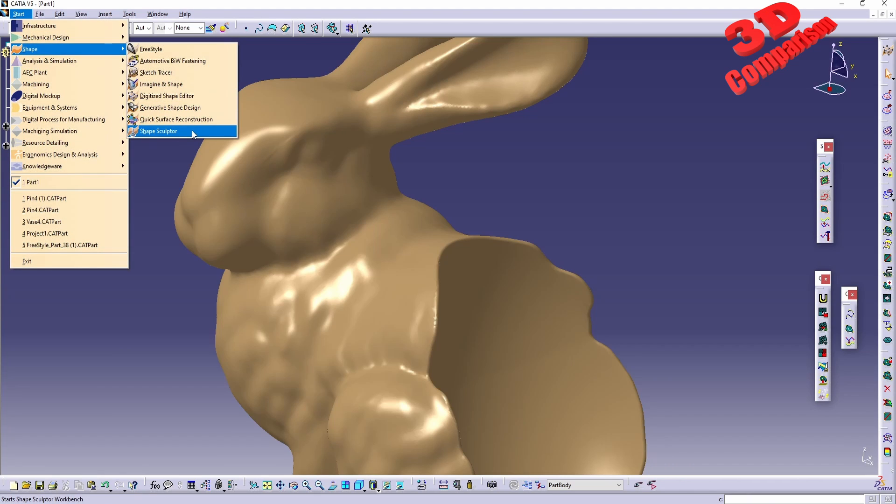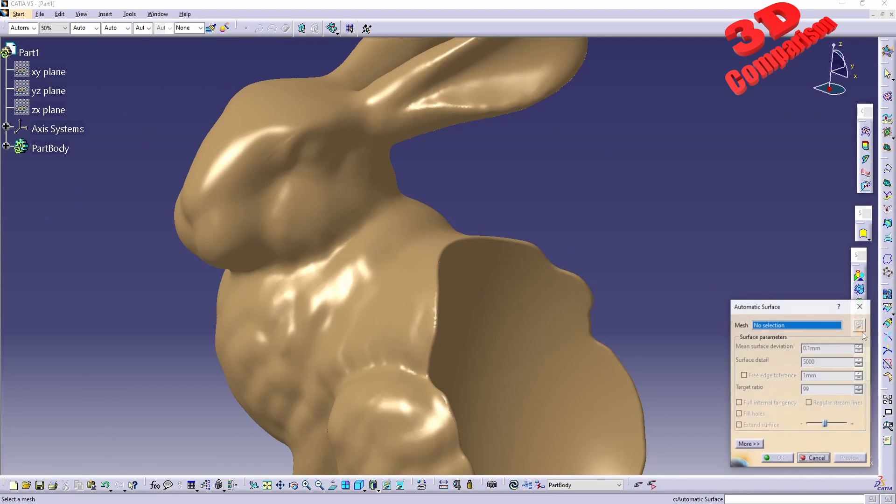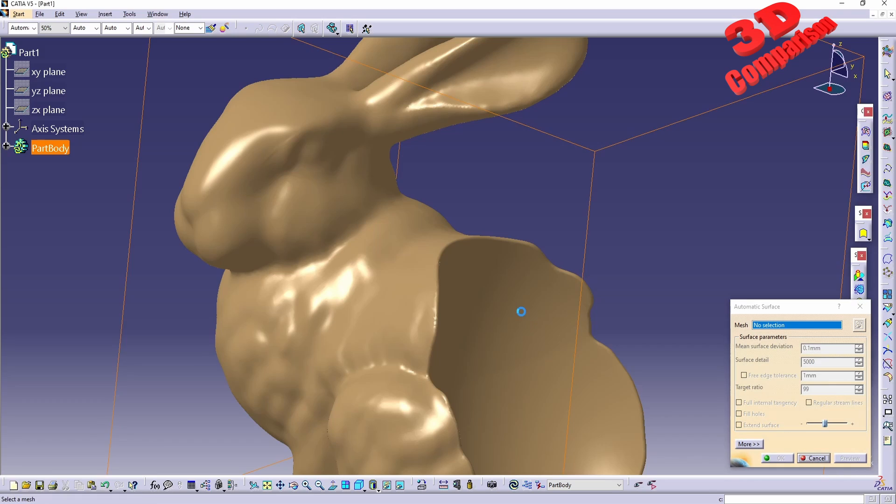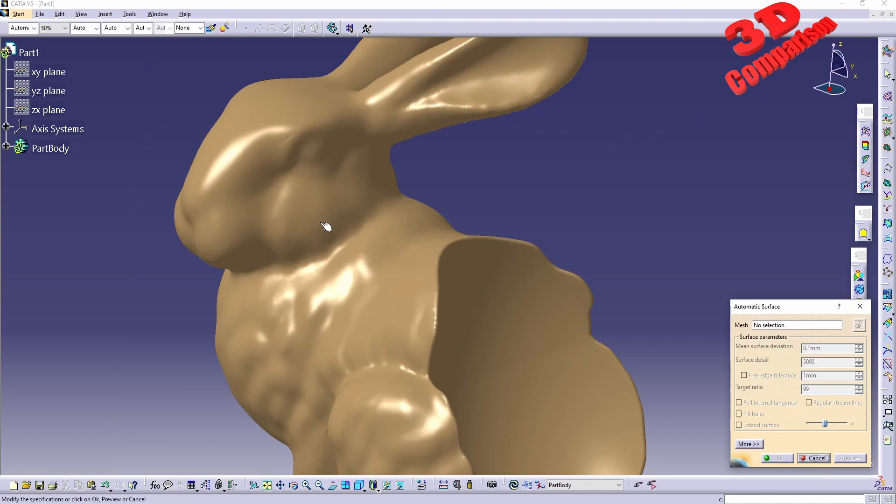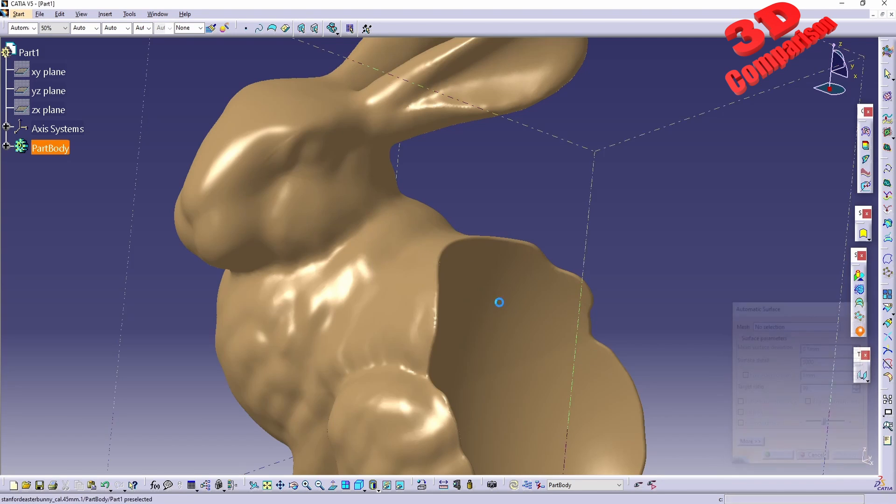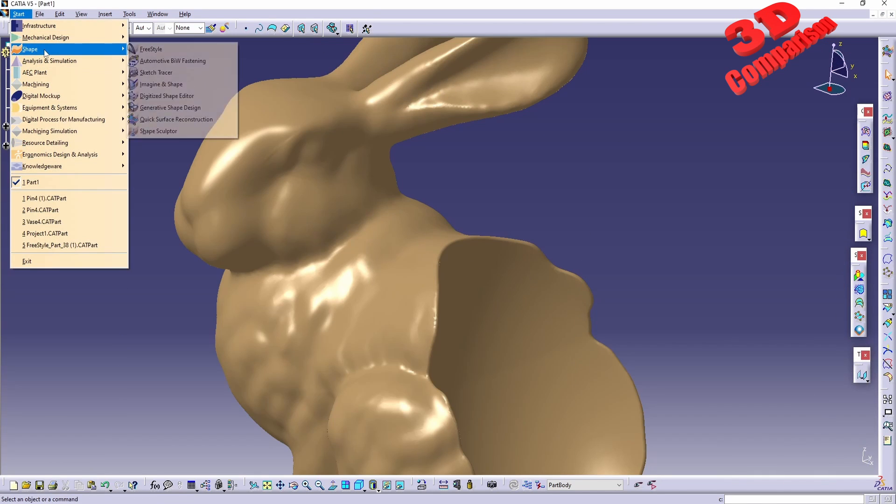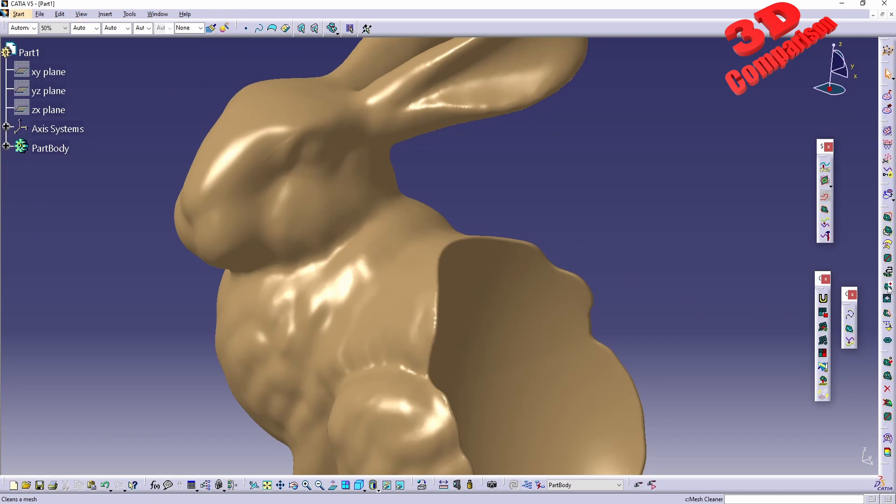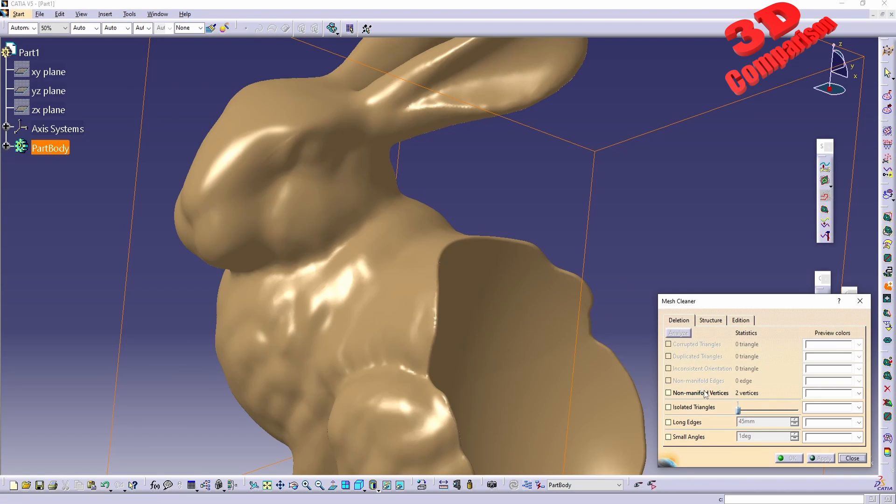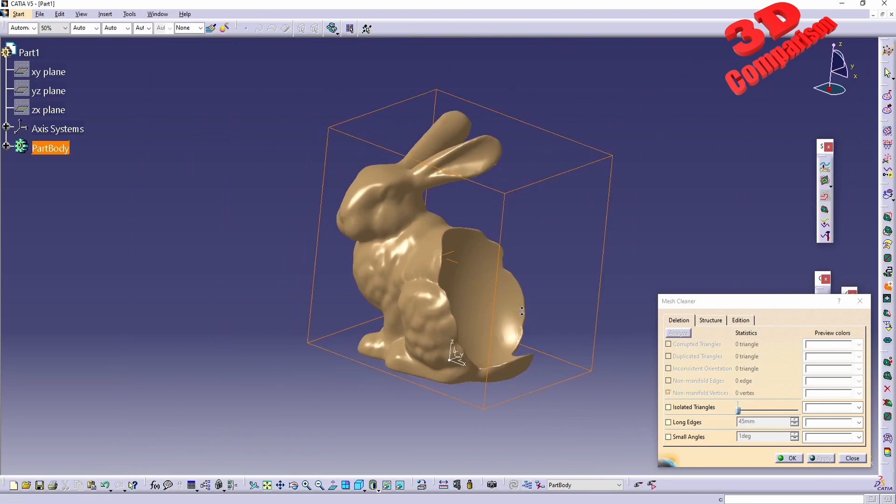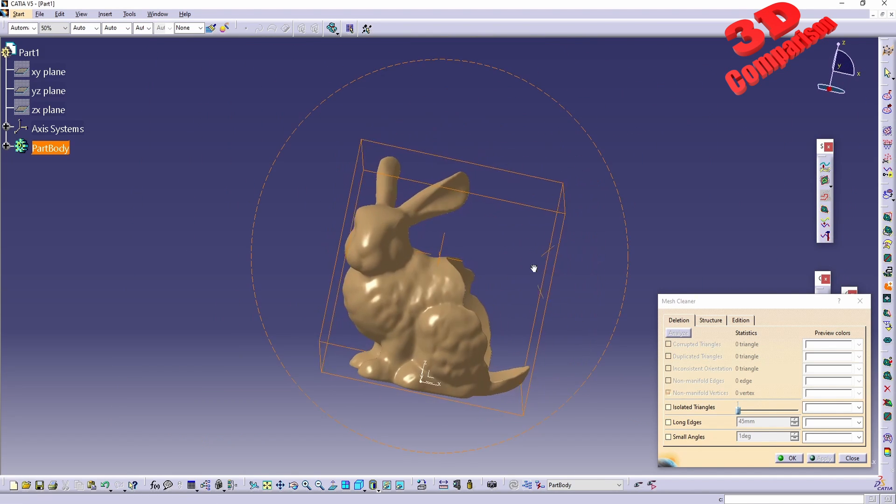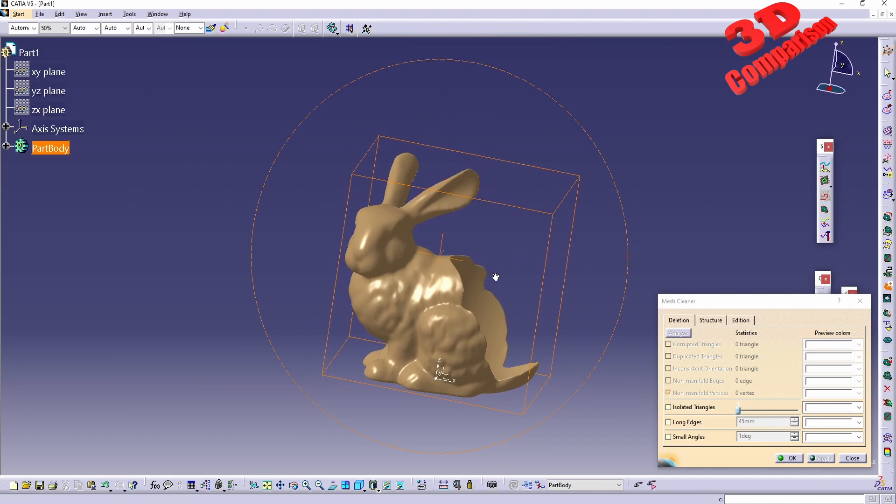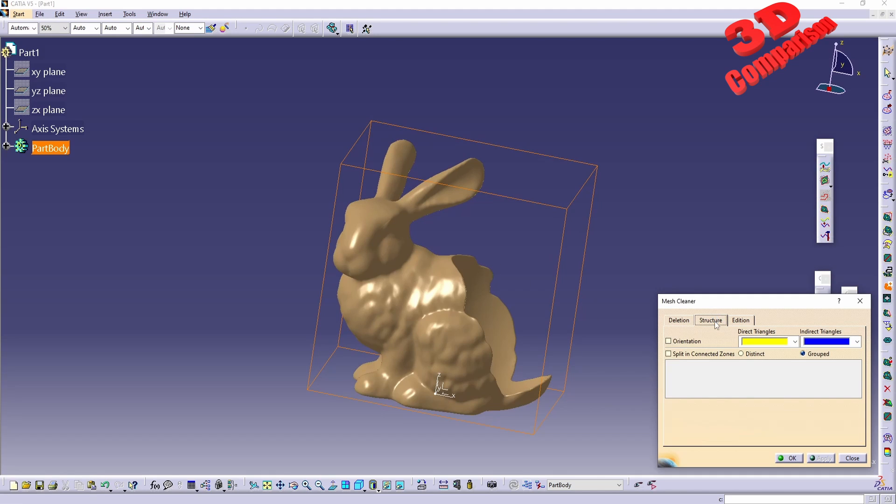I will go back to Quick Surface Reconstruction and now for the automatic surface when I select the mesh, I'm going to have that this mesh will contain non-manifold vertices, the same workflow as before.